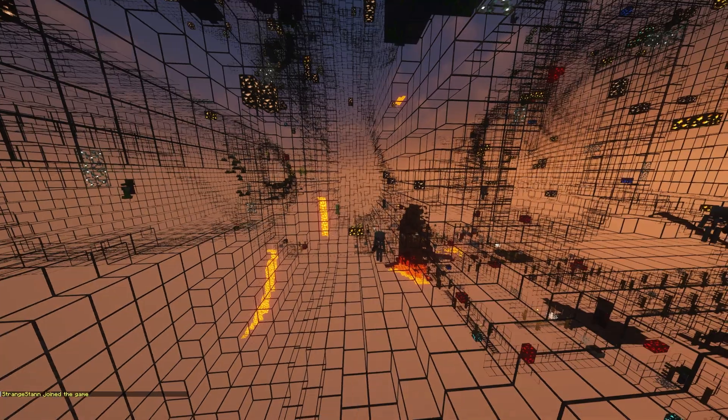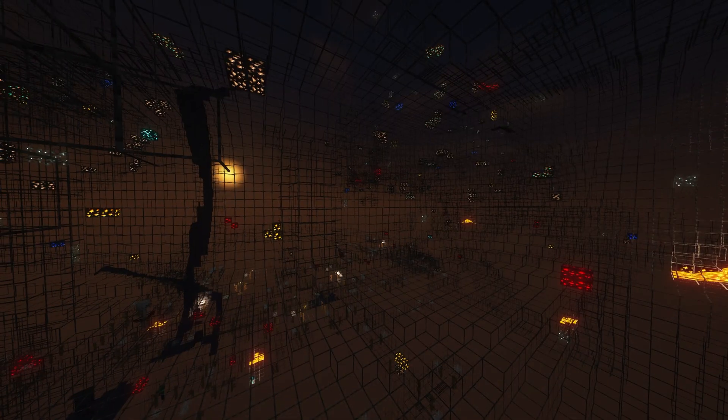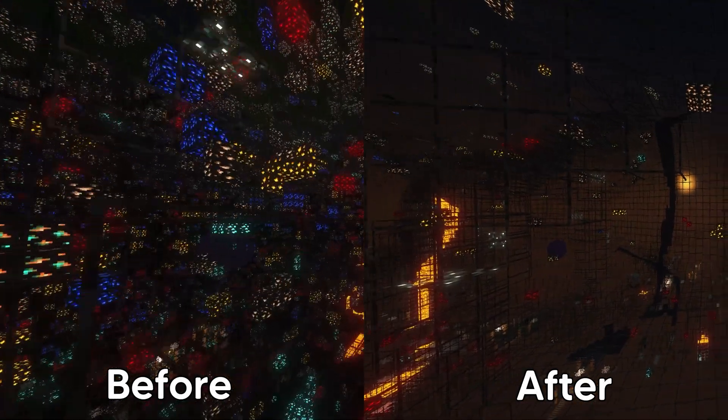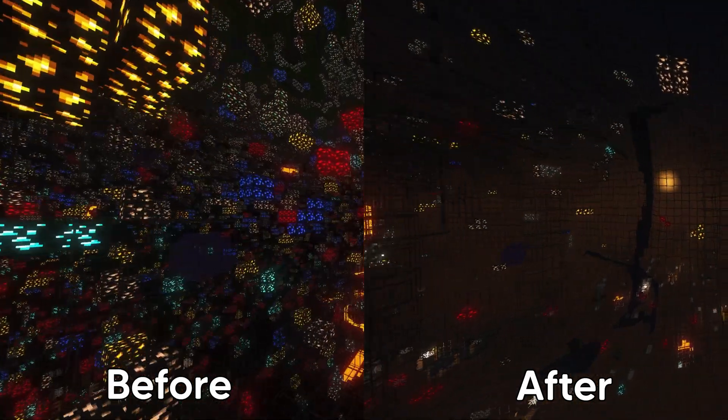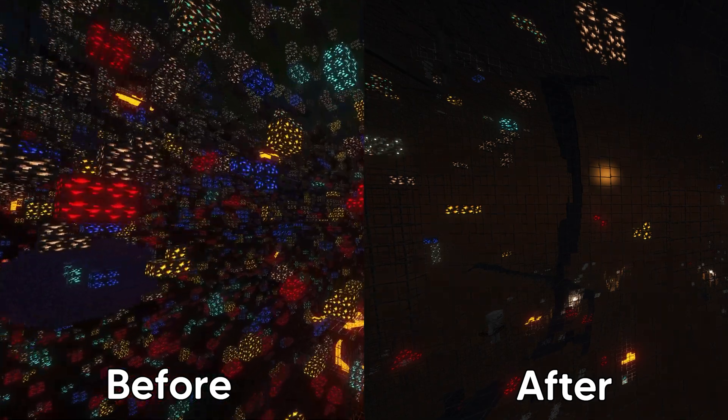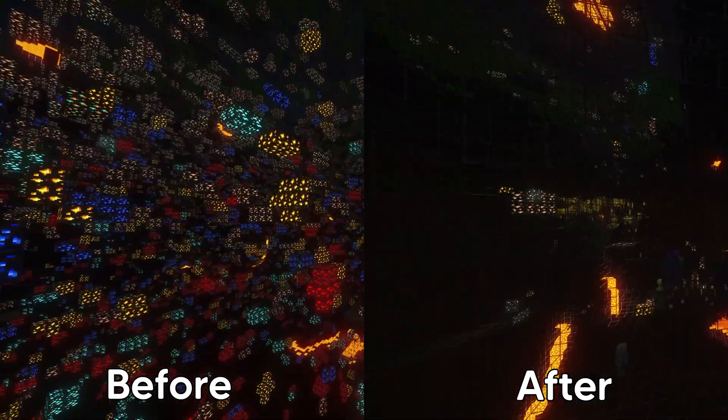Now if we go ahead and join our server, if we use an x-ray texture pack, you can see the amount of ore is drastically reduced. And if you think about how much there was at the start of the video and how much there is now, it's honestly a huge difference.